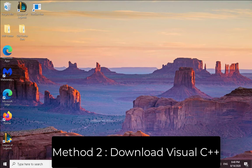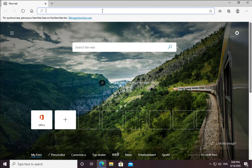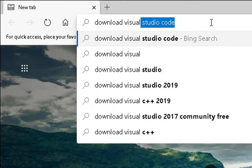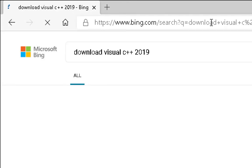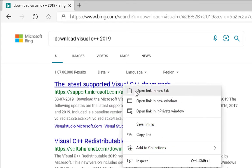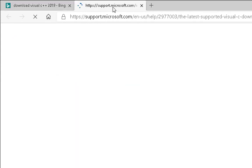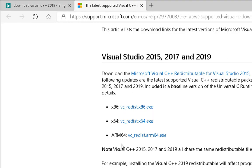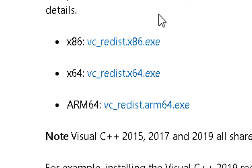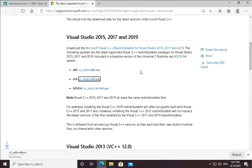To download the latest Visual C++, you have to type "download Visual C++ 2019" and visit this particular link. There are certain options: x86, x64. It totally depends upon your computer's architecture. If you have a 32-bit system you can download this one. If you have a 64-bit system then you have to download this one. I'm going to download this one and install it on my computer.